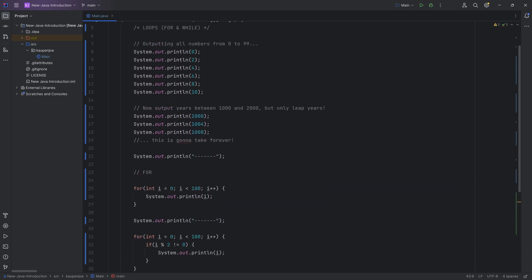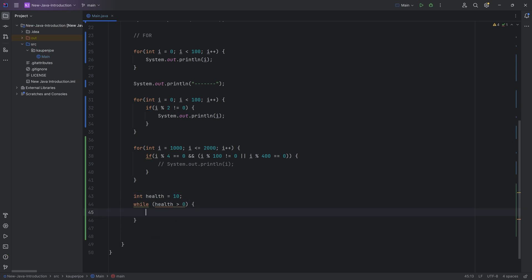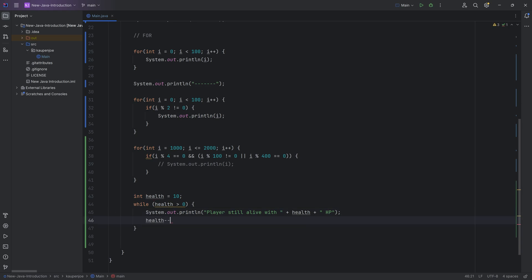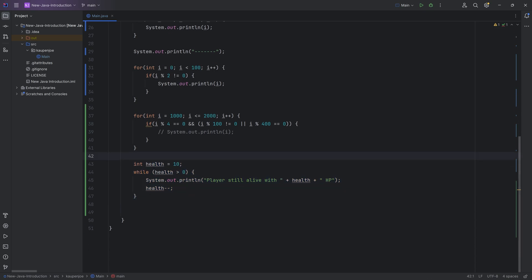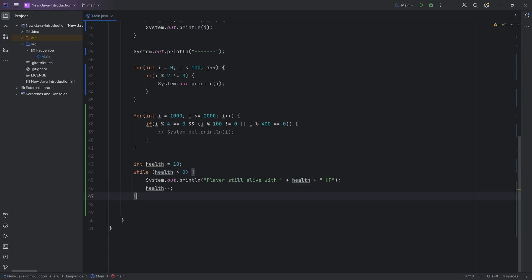We have another type of loop: the while loop. I'm personally not the biggest fan because it's prone to creating endless loops where your program gets stuck and you have to open task manager to kill it — but it can still be quite useful. For example, we have a health variable, and we say: while health is bigger than zero — while we're alive — we print 'player still alive' with the current HP value, then do health-- to decrease health. This outputs 10, 9, and so on until health reaches 1, then the condition is false and we exit.